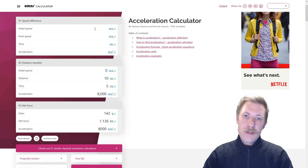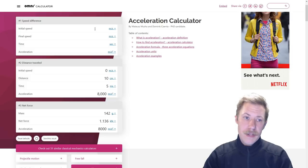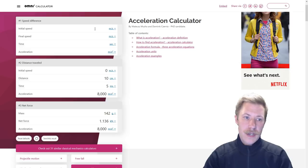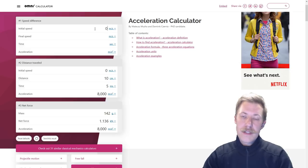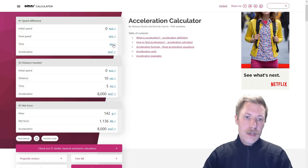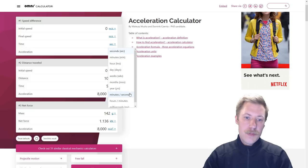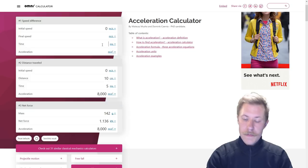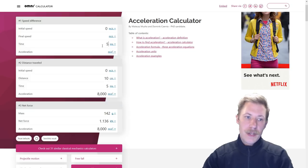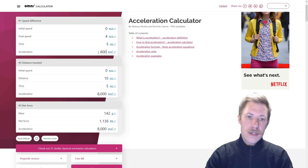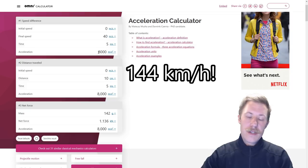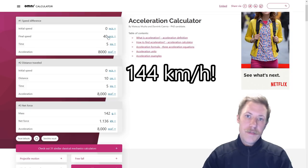Now we would also like to know the final speed. So up here we can type in our initial speed at 0 meters per second, but the time was 5 milliseconds, and again the acceleration. So we get 40 meters per second.